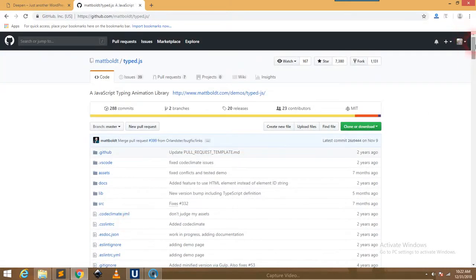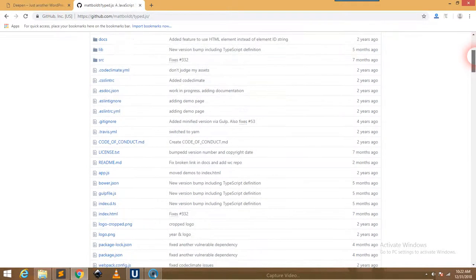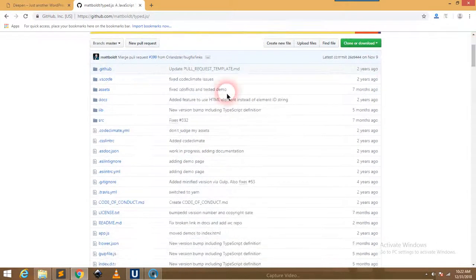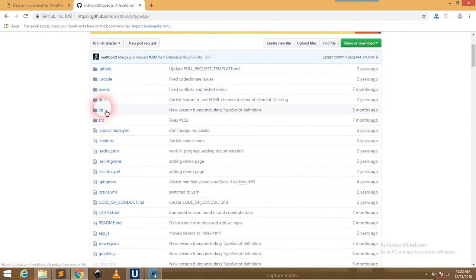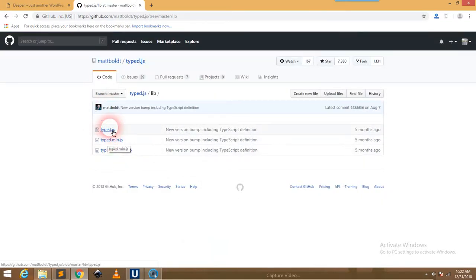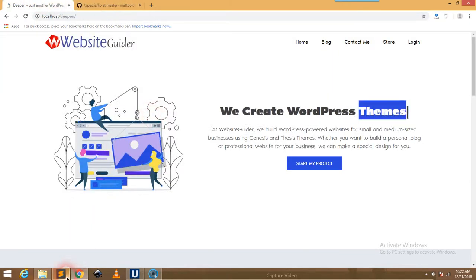Now you can see here are many files. The plugin file - these are the required files, but we don't need all of these. We need the main file which is typed.min.js. This is the file we require. We can also use this, but this is the minified version, so I'm choosing this version.